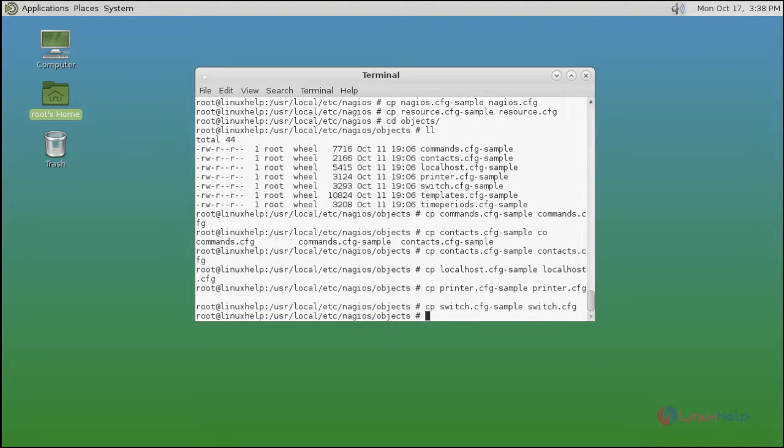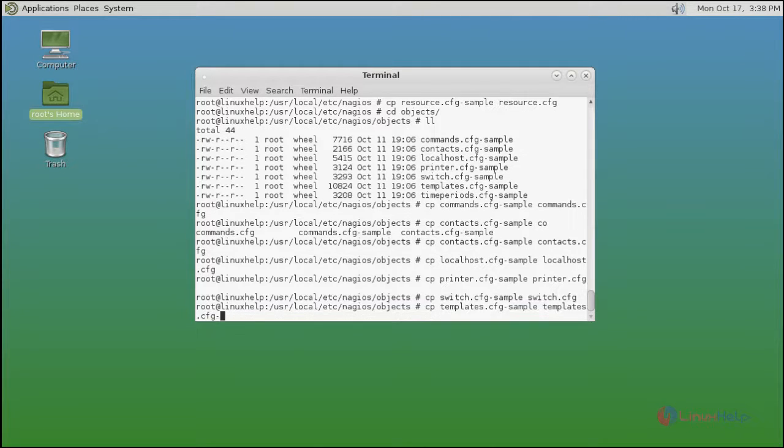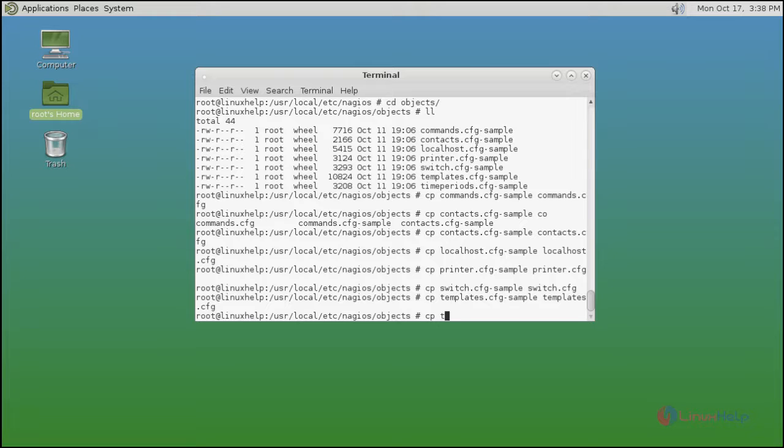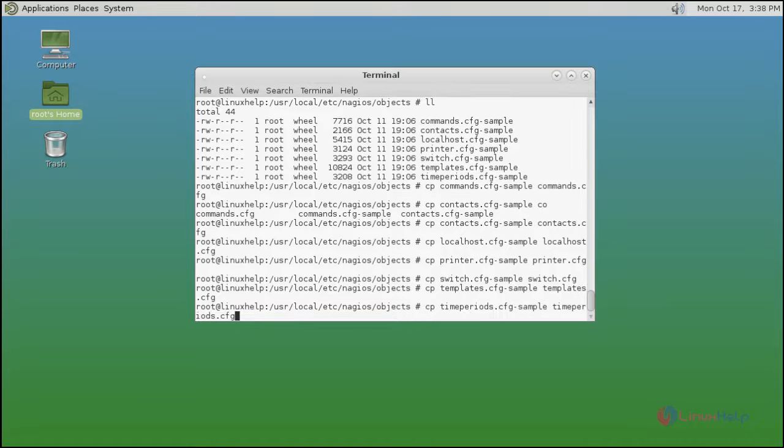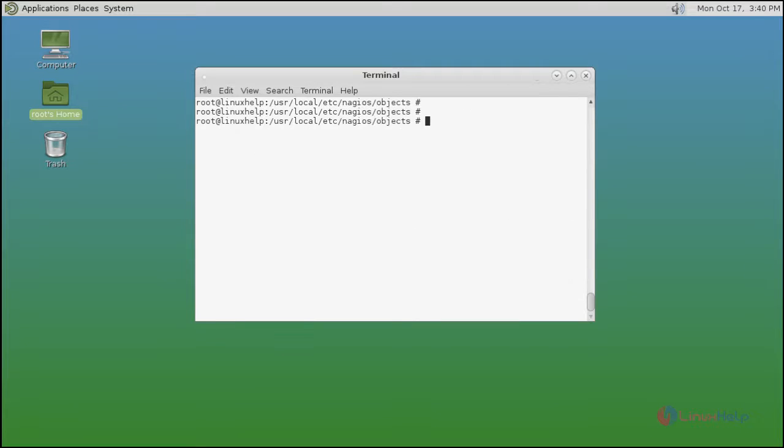Next templates. Finally time periods. Now all cfg files are renamed.